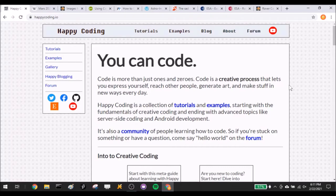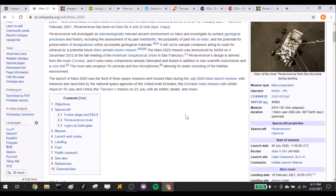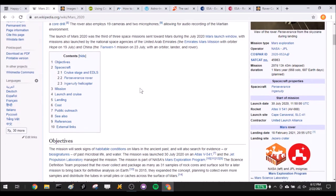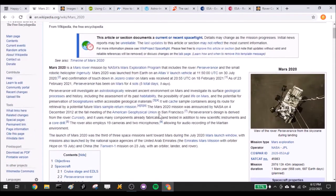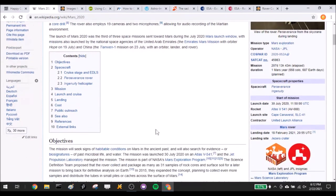Hey there everybody, this is Kevin from happycoding.io. Tonight I want to work on a little project inspired by the Mars rover Perseverance. If you haven't been following it, you can read all about it — it launched last year and landed a few days ago on Mars, which is totally awesome. If you haven't seen the video of it landing and the NASA scientists cheering, I highly recommend watching that. It really restores my faith in humanity.